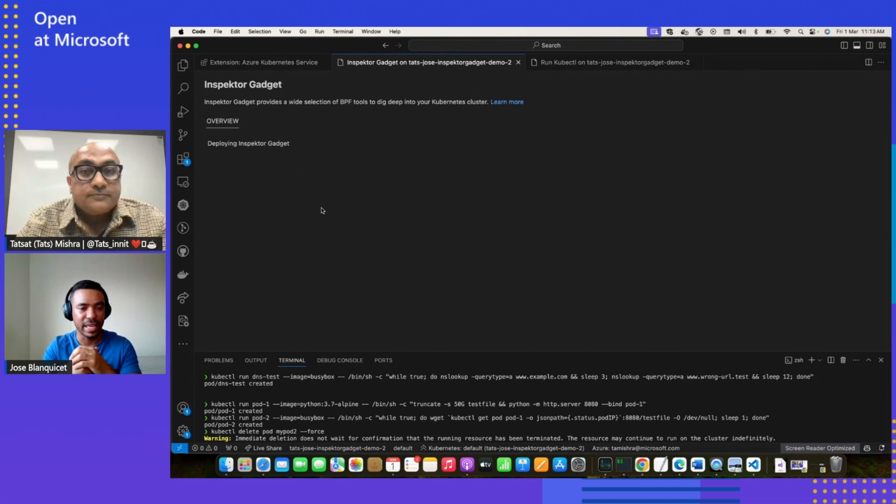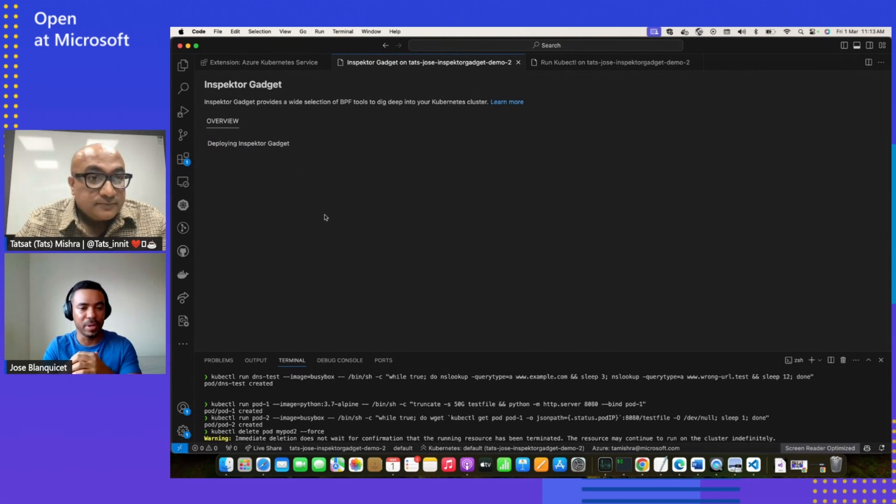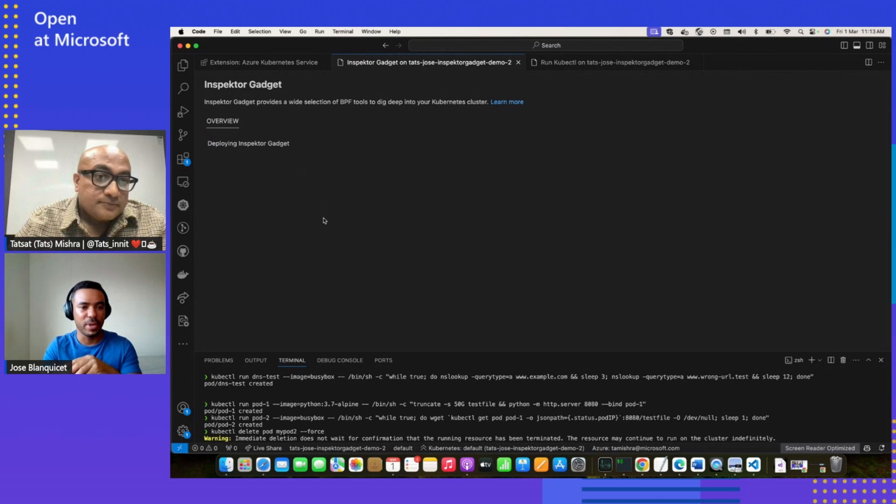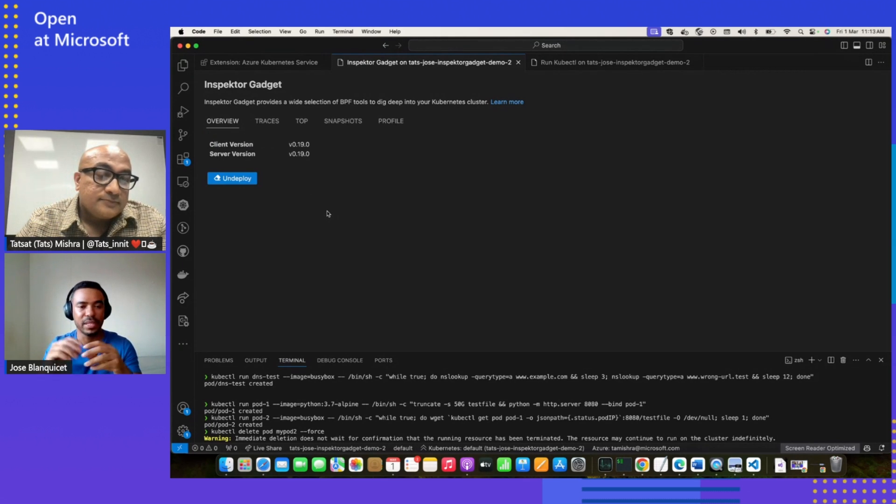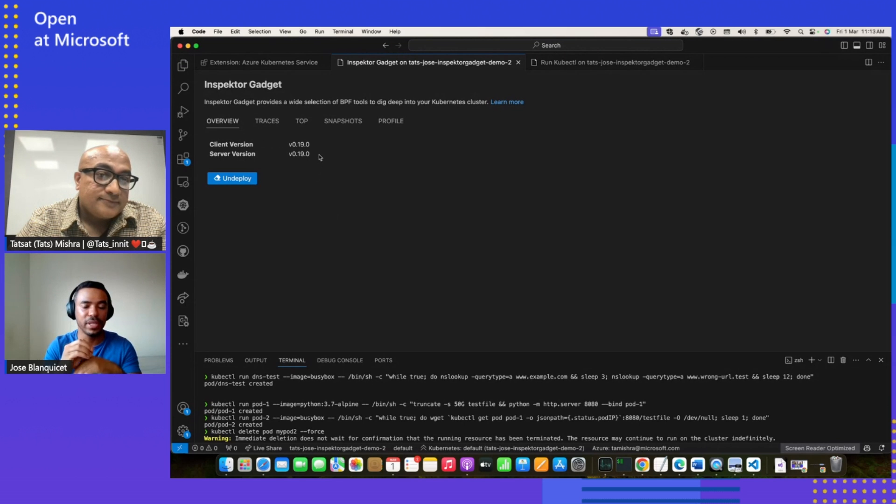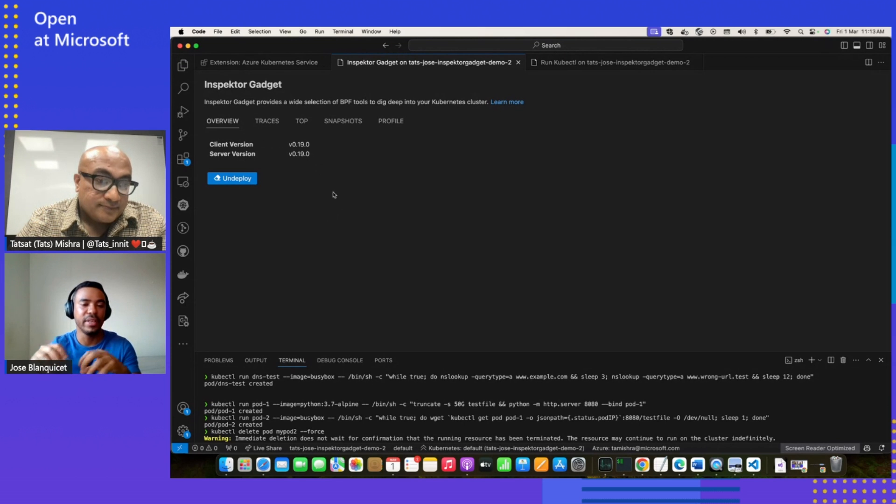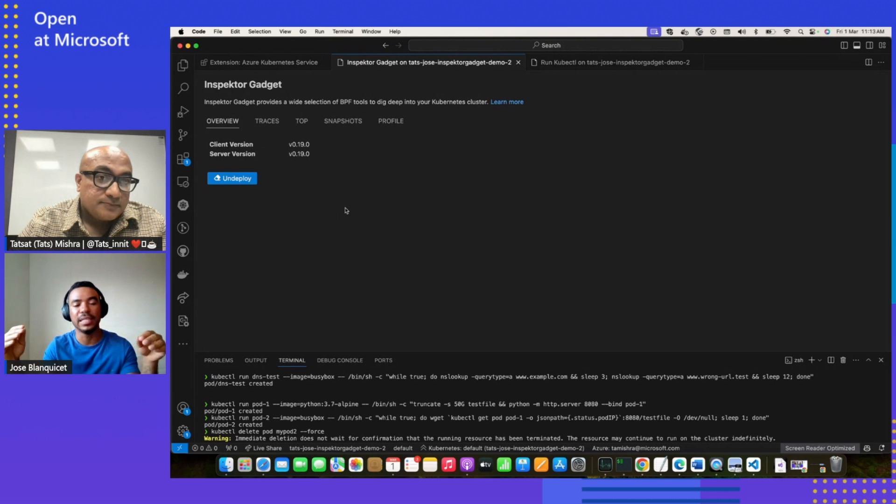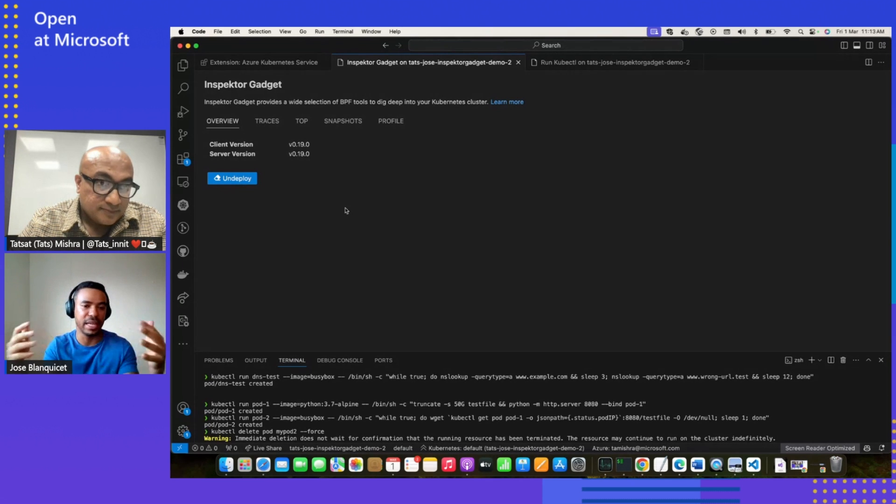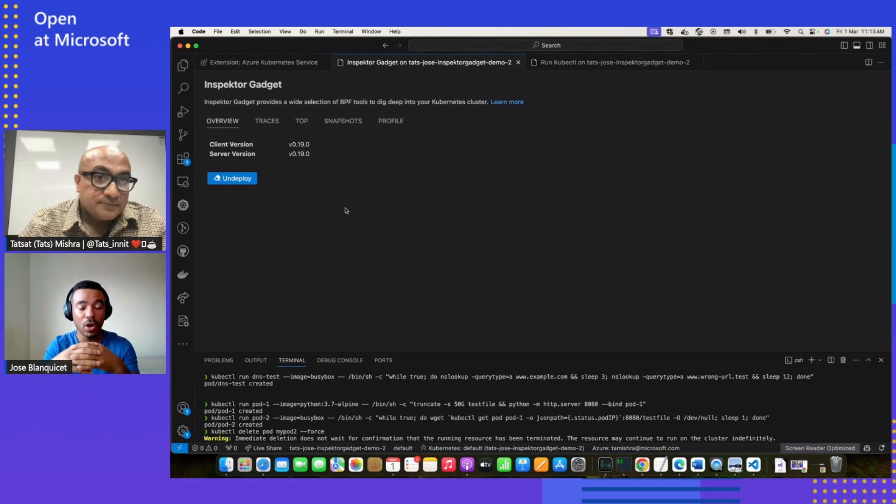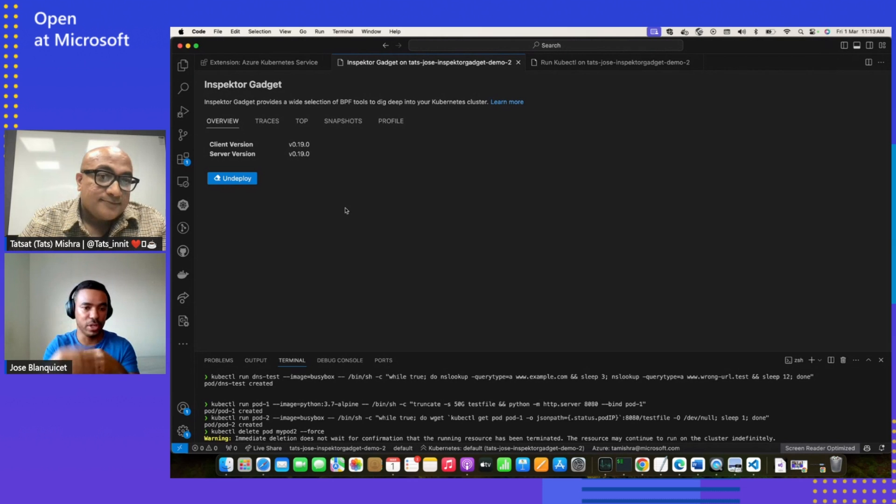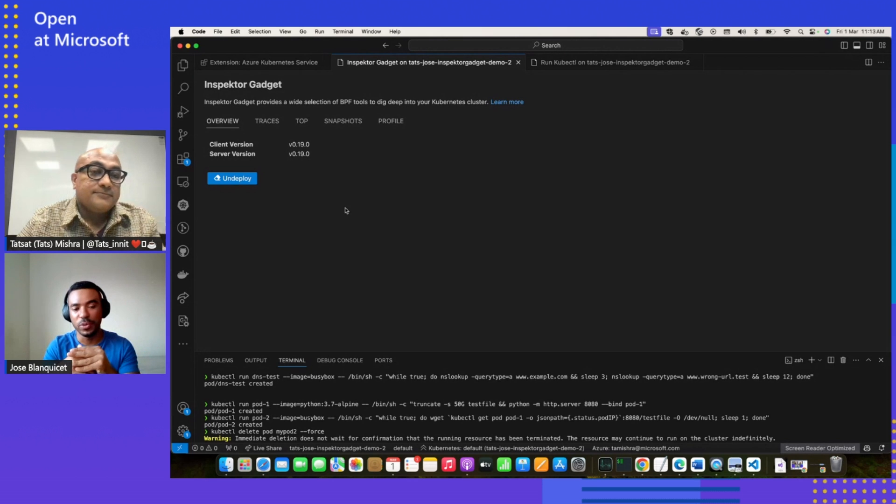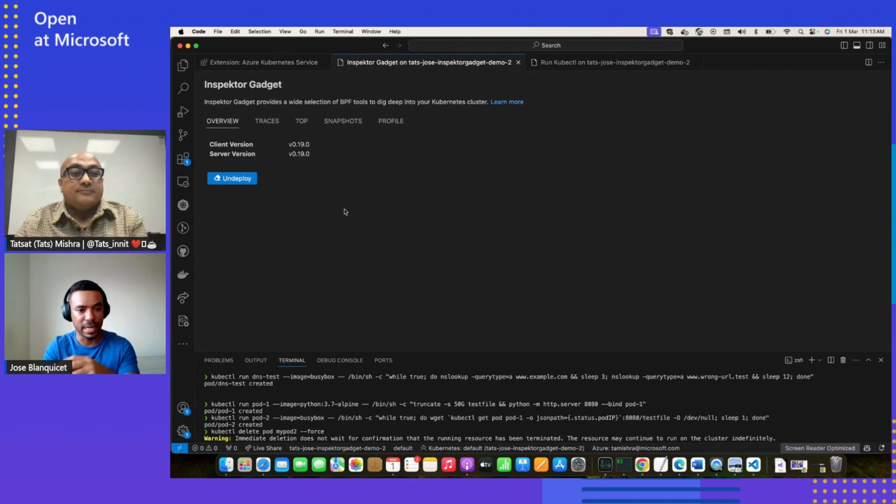Okay, that's your phone. I can talk a little bit about what is happening when you deploy Inspector Gadget. When you deploy it, what happens is that the client will create a pod inside each node, and that pod will be in charge of collecting information from every node and send it back to the client. Then the client will merge all the information and show it to the user, giving them a view of the whole cluster.